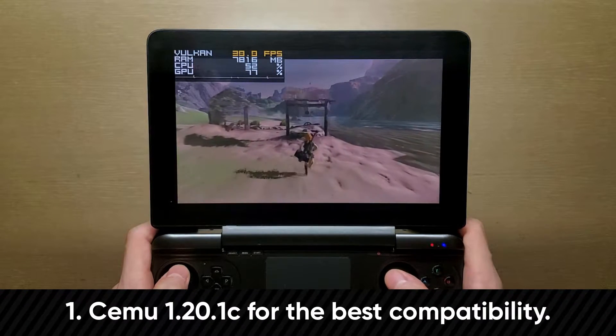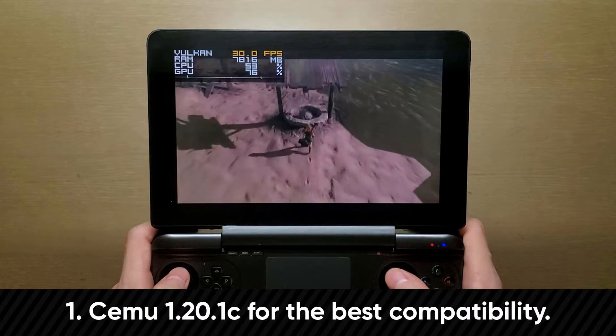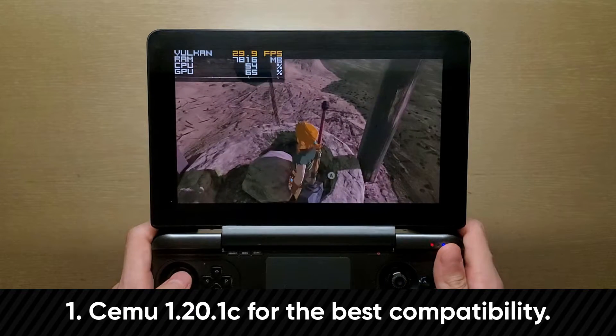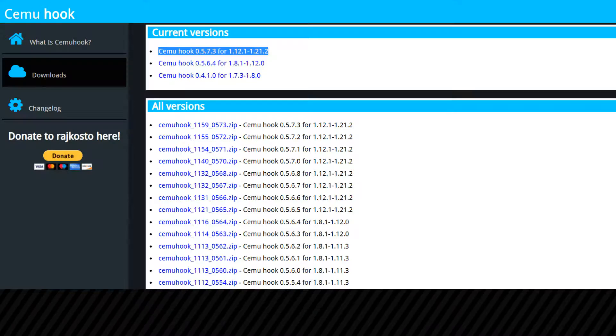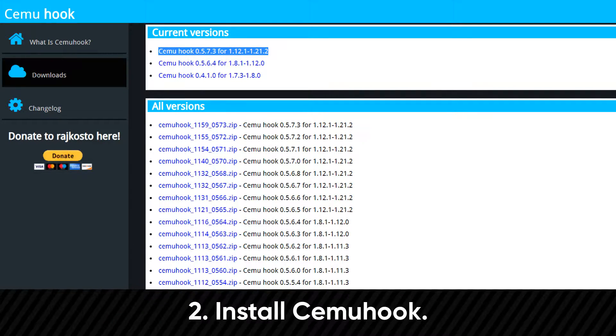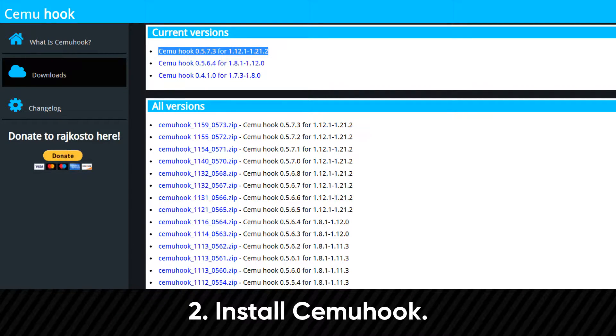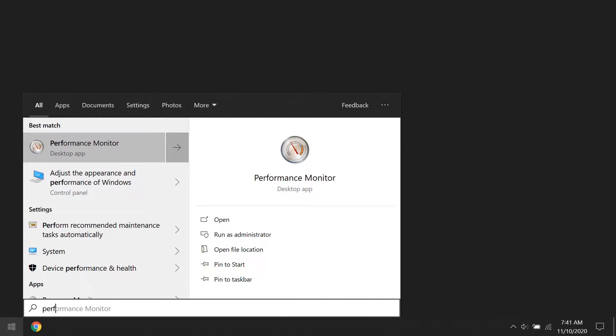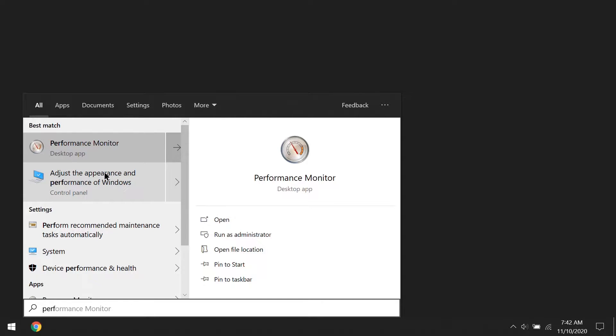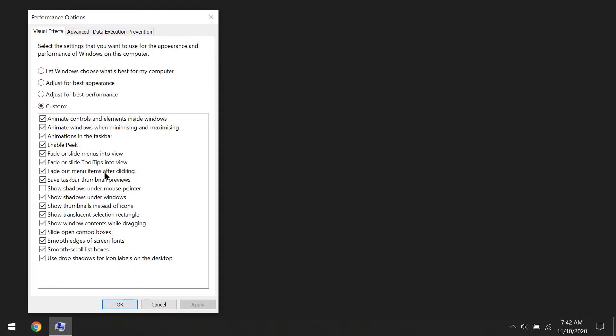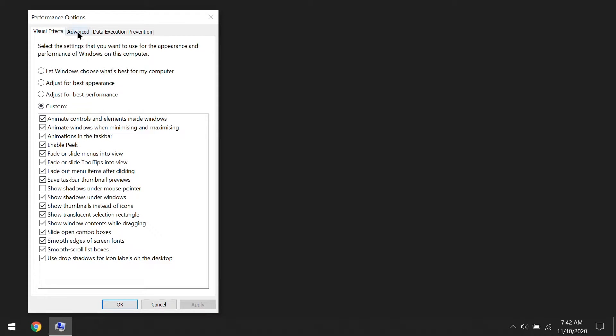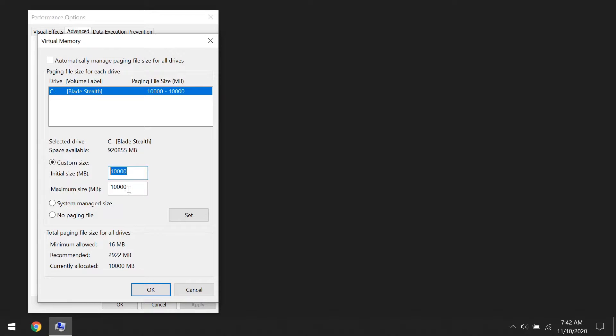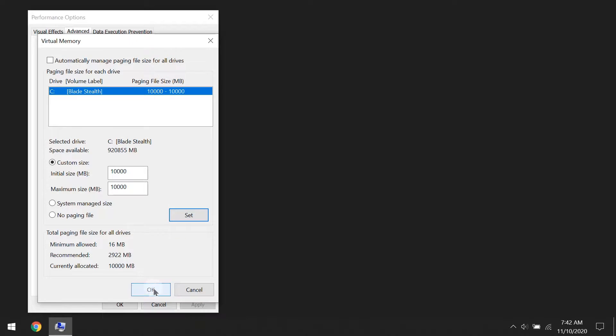One, you should be using 1.20.1C as your main build. Two, install CEMU hook. Three, set a virtual RAM of 10,000 in your Windows settings. If you haven't already, you can do that by searching for performance in your start menu, then click on advanced, change, enter a custom size of 10,000 for both options, click on set, ok, and restart your WinMax.